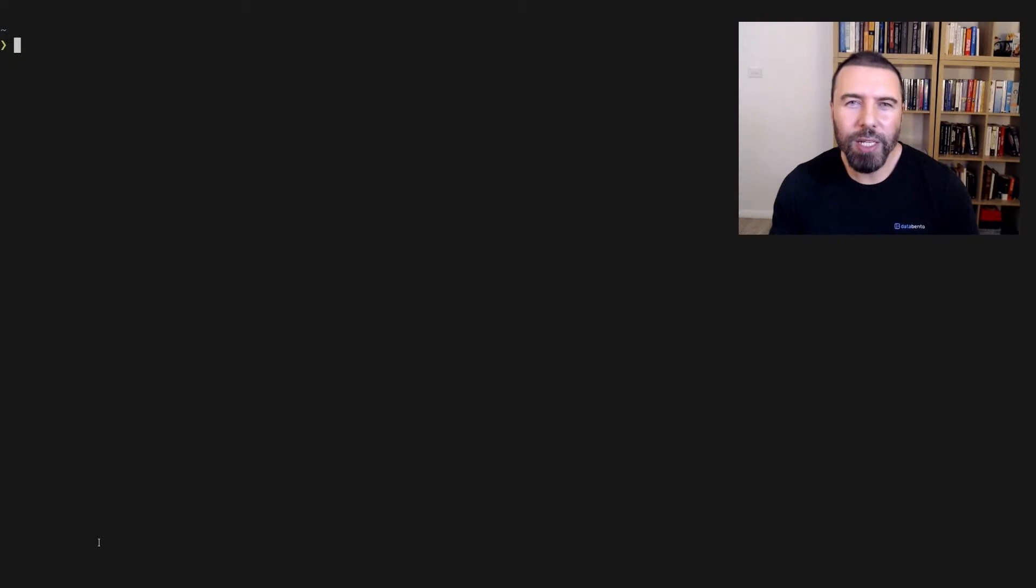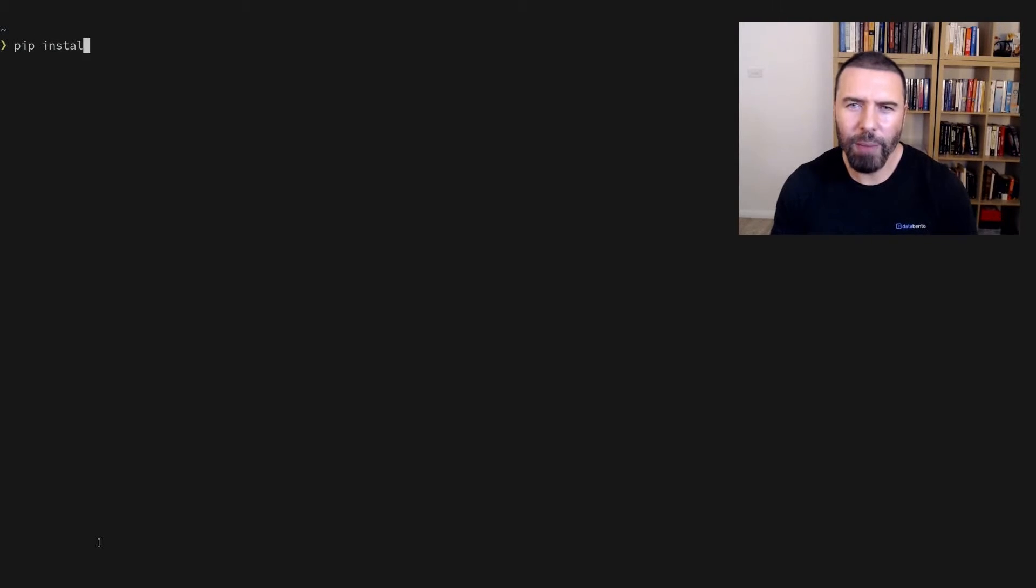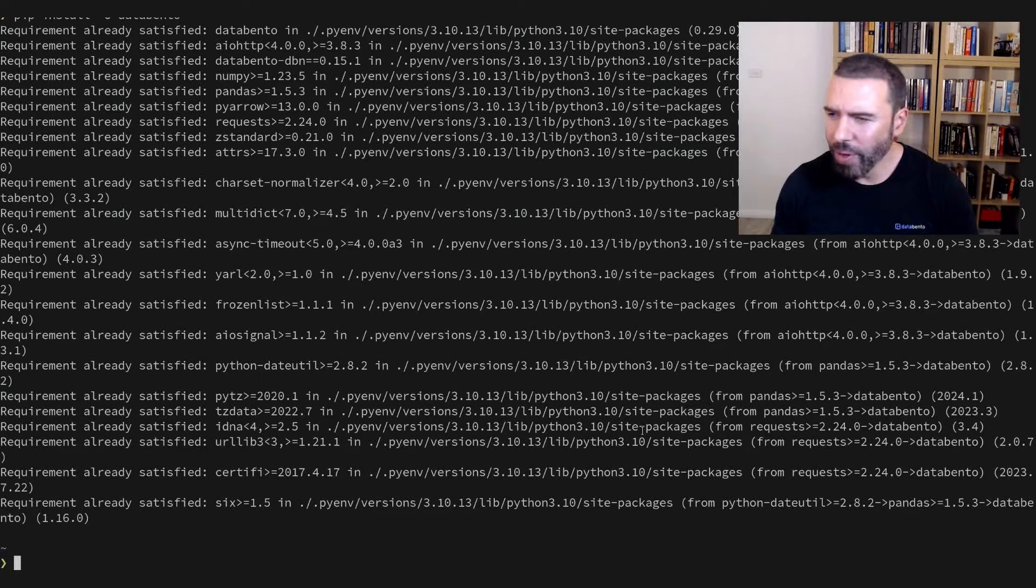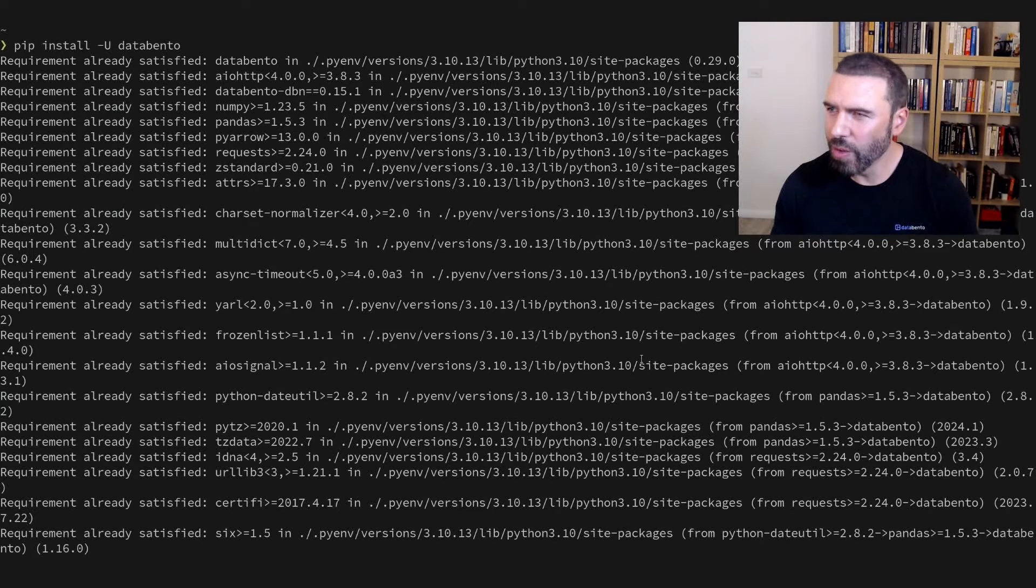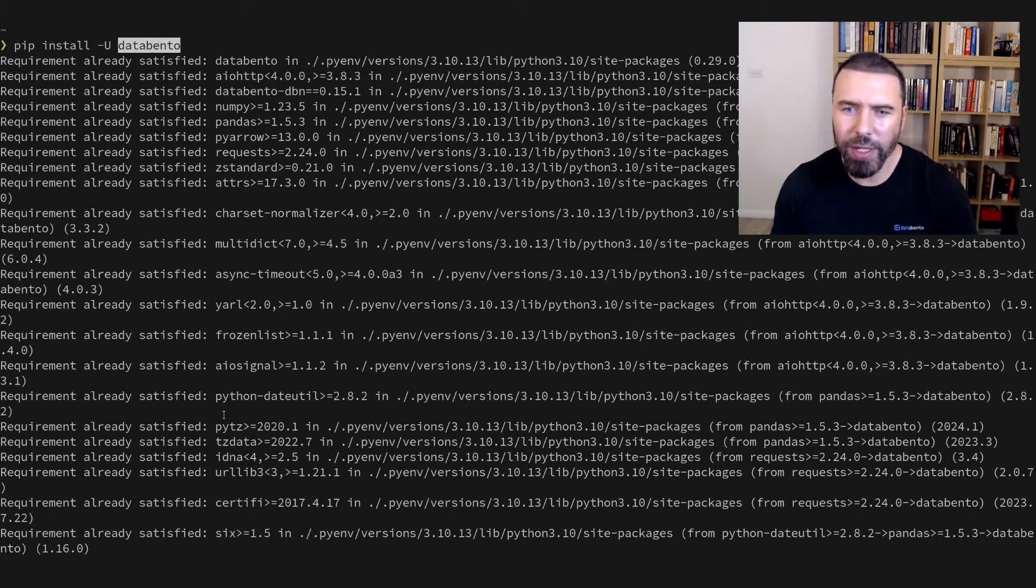Next, we need to ensure that the Databento Python package is installed. We can run pip install Databento. I already have all the dependencies installed and version 0.29 of the Databento package.